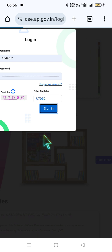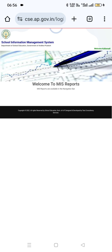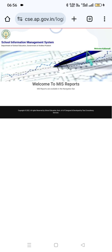Once you click on the sign in button, it will take us to the main page of the website. If you look at the home and services tab, it will just show a welcome message.